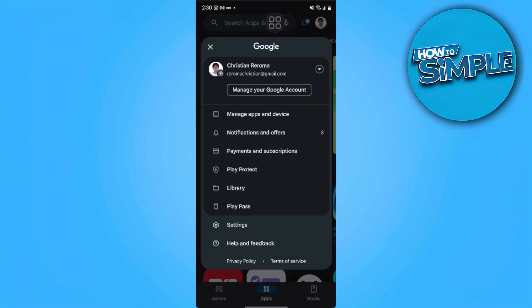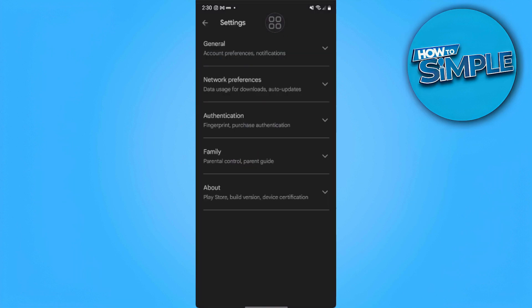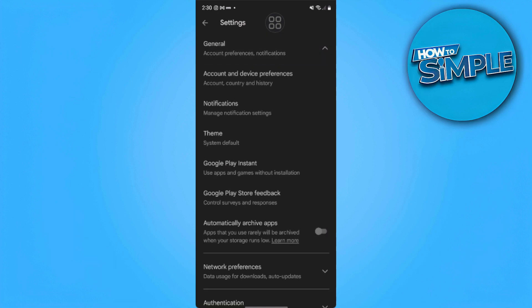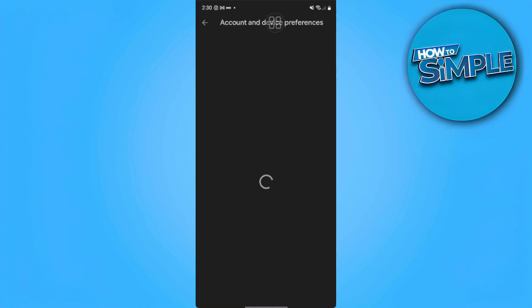Now we want to go to Settings. From here, you want to go to General. Now tap on Account and Device Preferences.